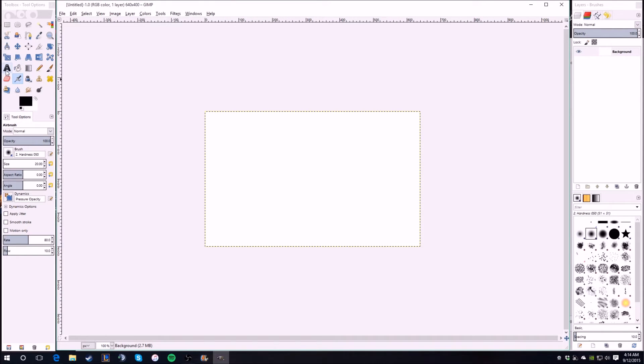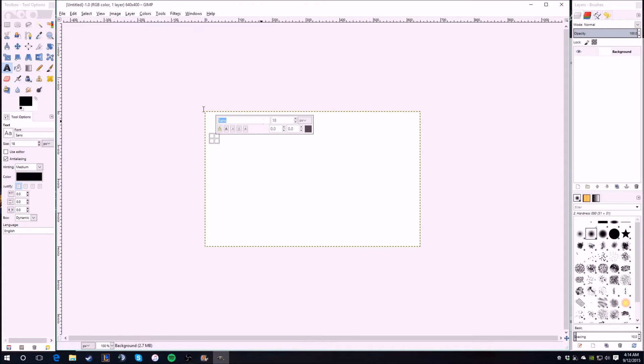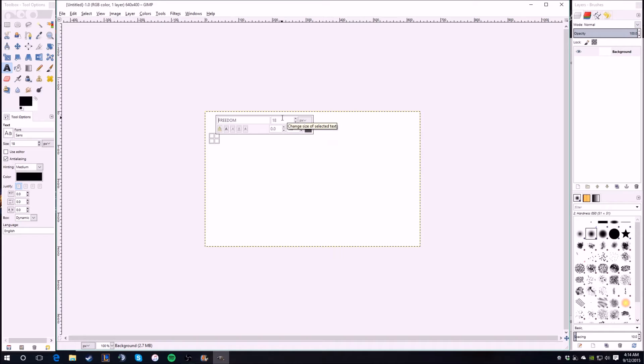Then we go to the text tool and we just click and we set whatever font we want. So I do Freedom, it's a font that I downloaded off the internet, so you will not be able to find that if you have not downloaded the font.